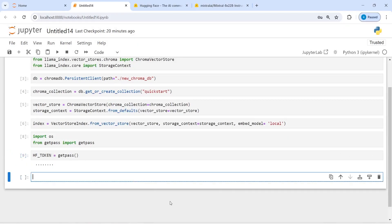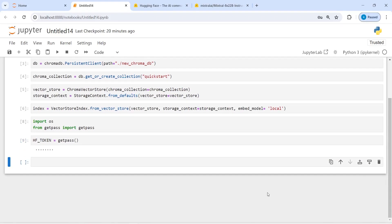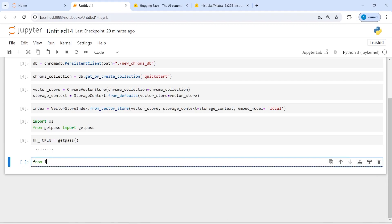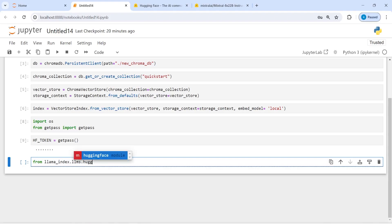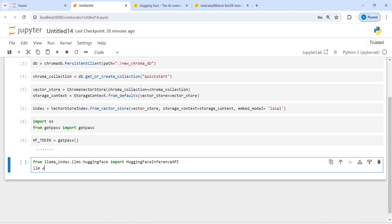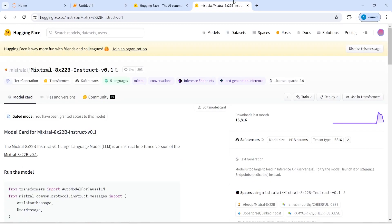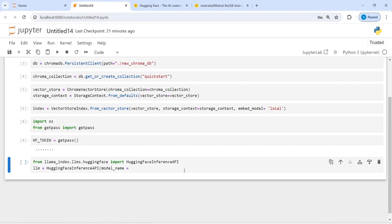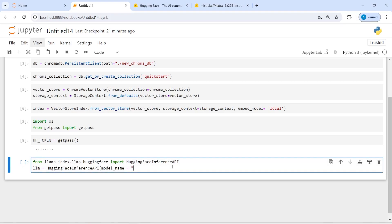Now I'm going to create an LLM model. I will write: from llama_index.llms.huggingface import HuggingFaceInferenceAPI. Then llm = HuggingFaceInferenceAPI with model_name set to the Mixtral model — I'll copy it and paste it here — and token=hf_token. Let's print our LLM model.